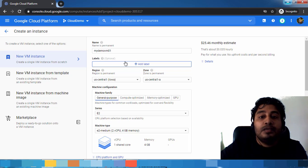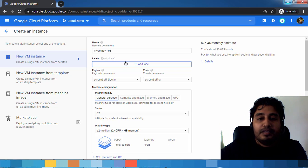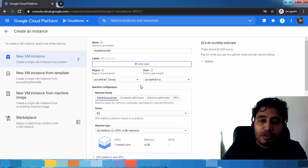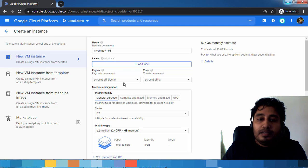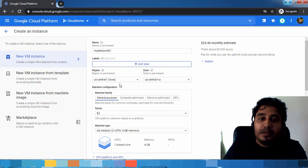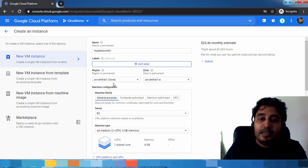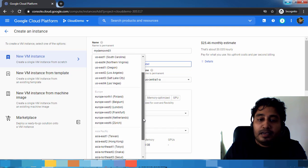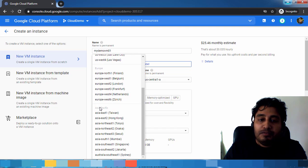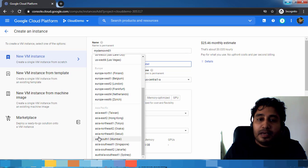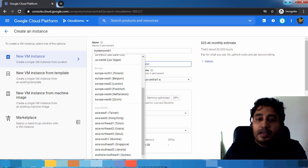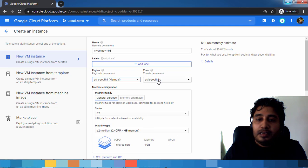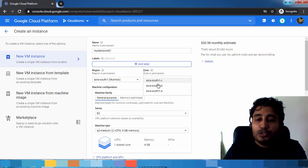These are different geographic locations. Under that they have different regions. For example, if you consider India, then India comes under Asia Pacific geography and we have a Mumbai region. In Mumbai they have a data center.